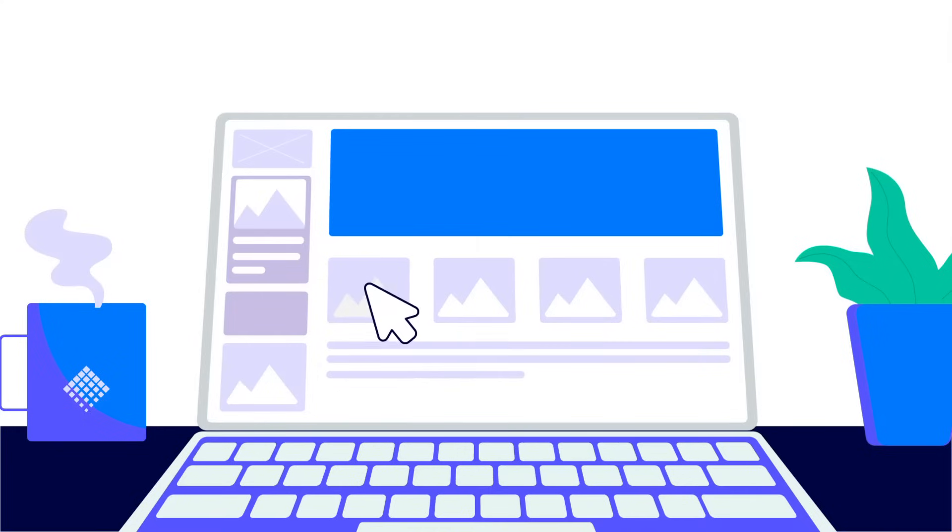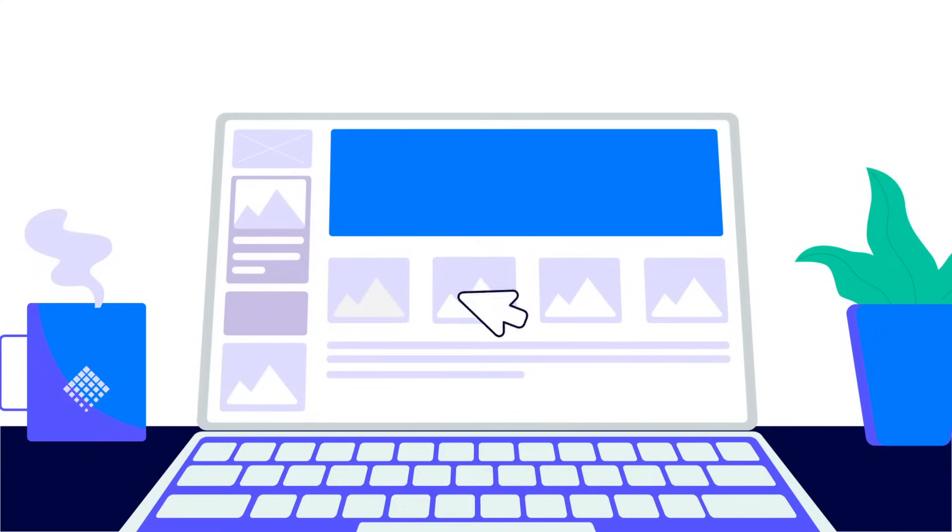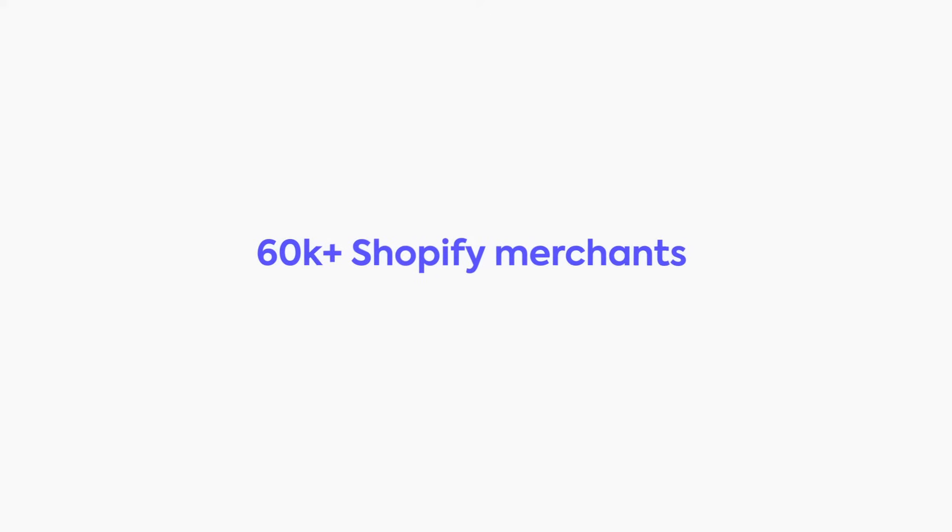Let us take one aspect and make it easier for you: website building. Join 60,000+ merchants in creating a high converting storefront with PageFly.